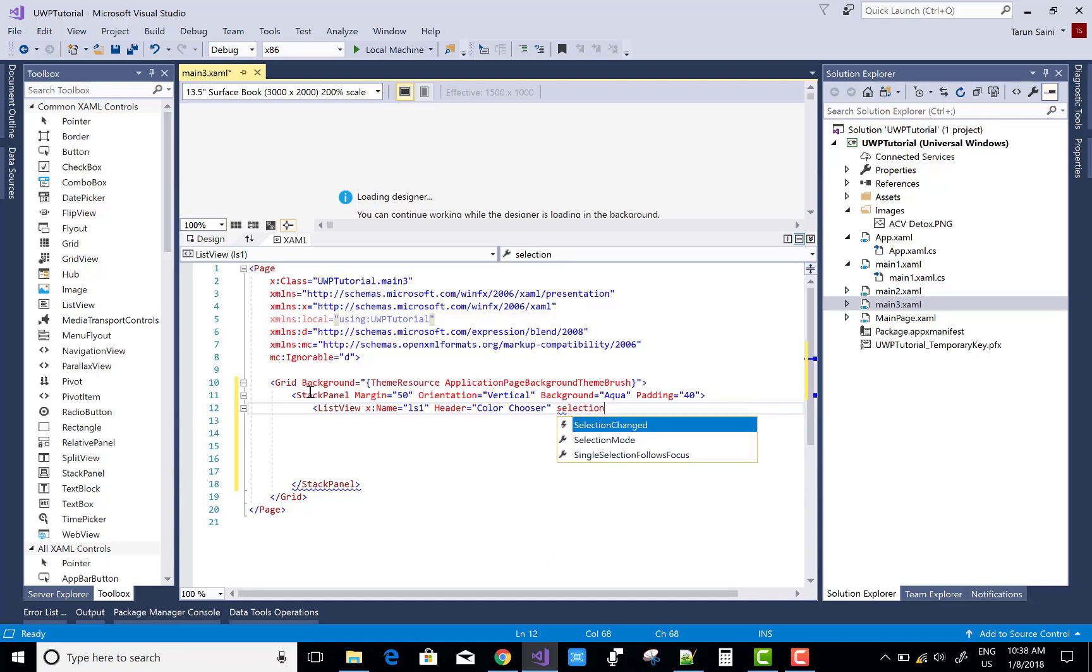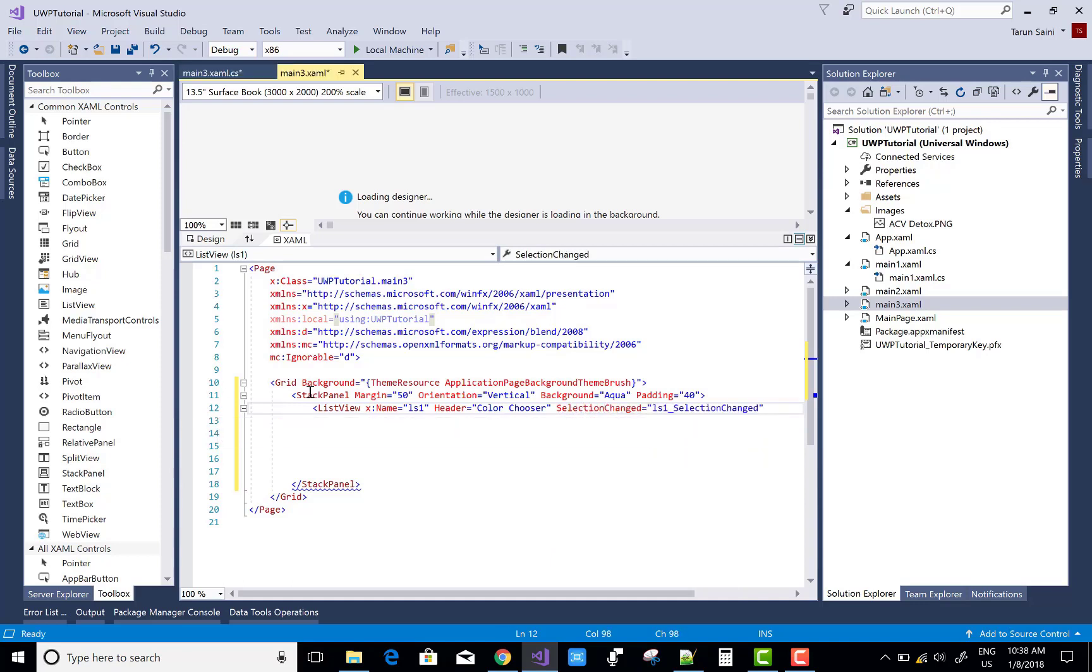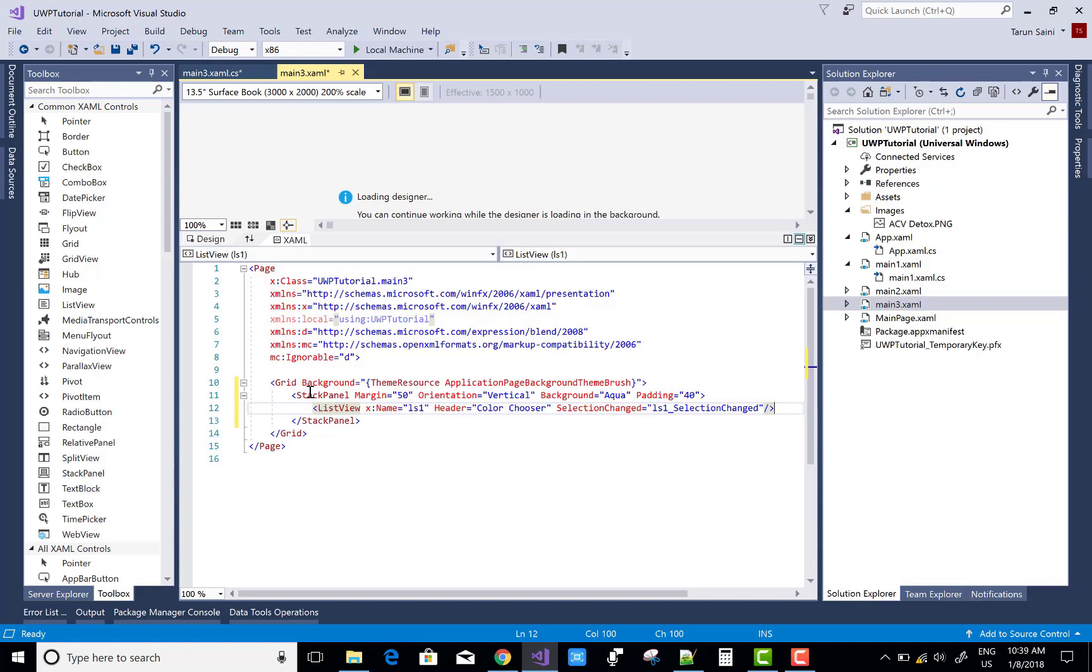Selection changed property - when we select any one item from the ListView, then get open a pop-up window and display some text message on the screen.